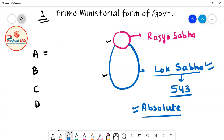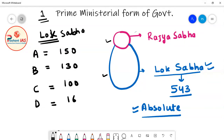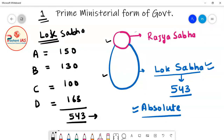Let's suppose in a Lok Sabha election: Party A got 150 seats, Party B got 130 seats, Party C got 100 seats, and Party D got 163 seats — totalling 543. The total membership of Lok Sabha is 543, and one member occupies one seat, so those terms are interchangeable.